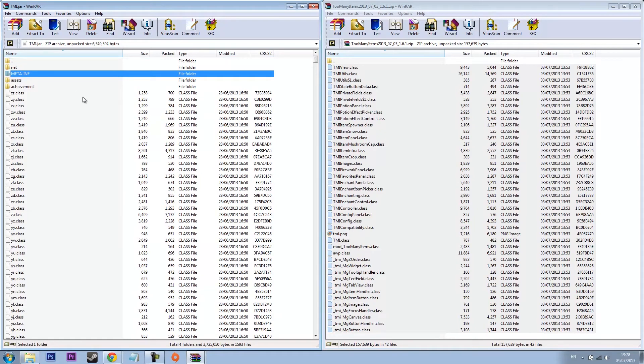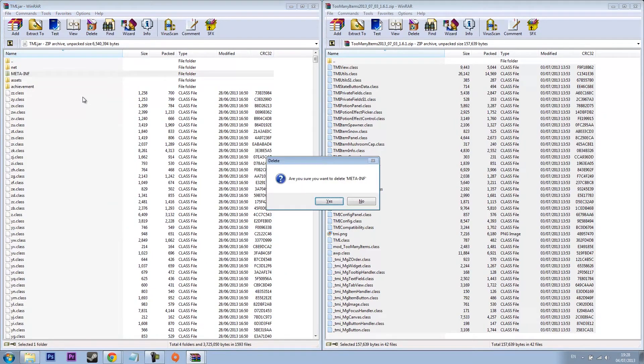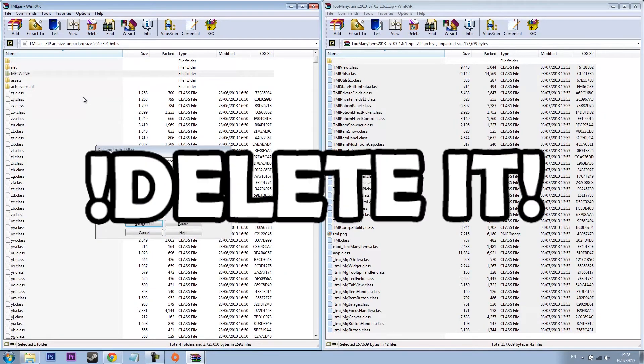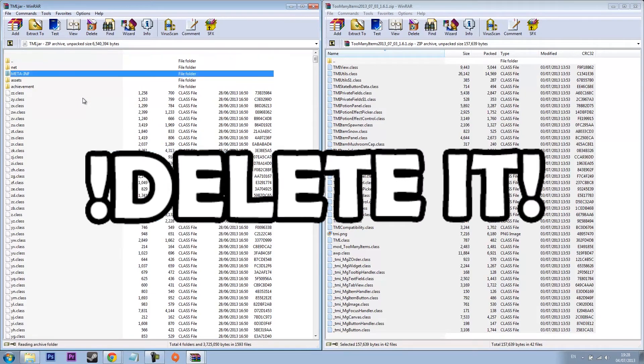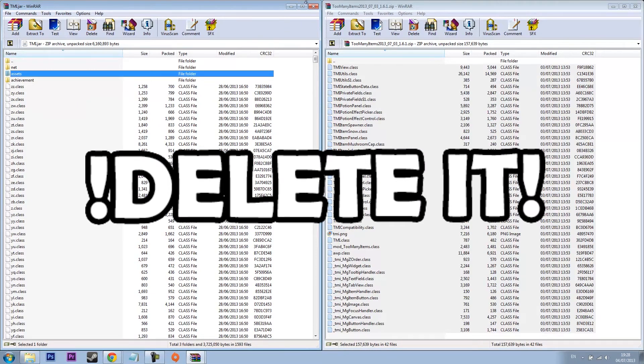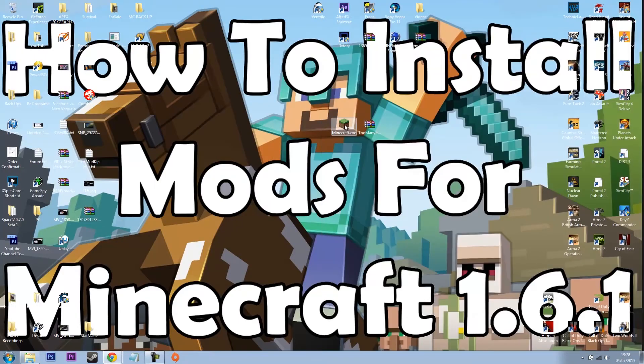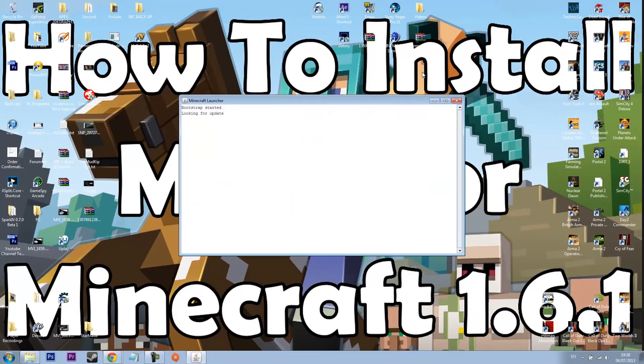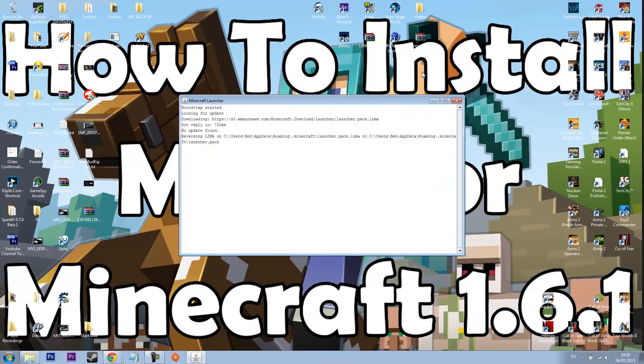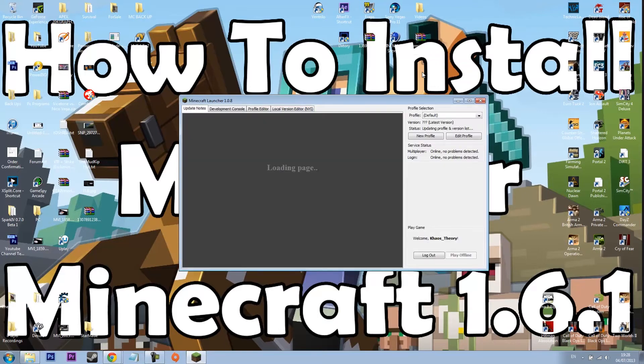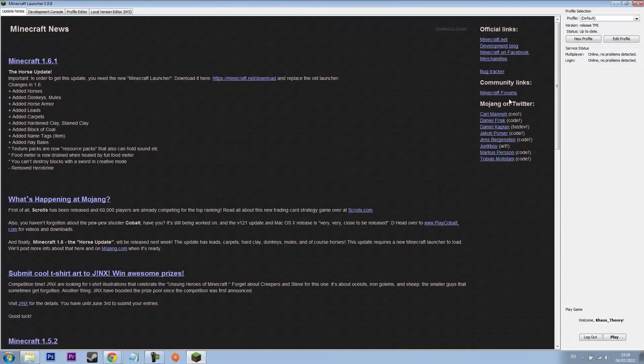Then as always if you remember modding before 1.6.1 you have to still delete MetaInf. So now that's done. Close them both.